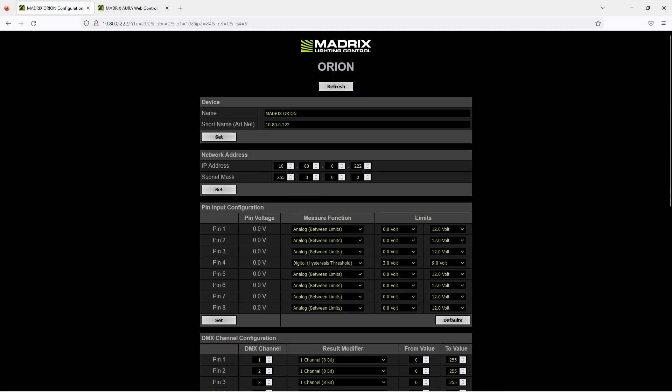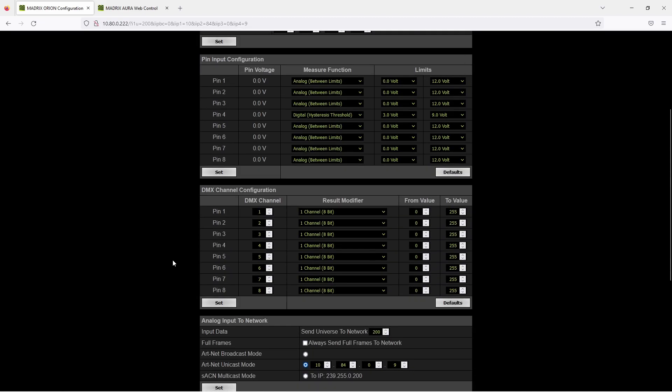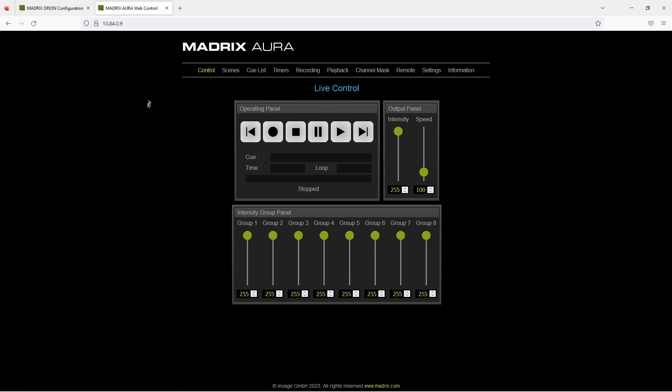Now we are finished with the Orion configuration. Now we can start to configure the Aura. Therefore we open the Aura web control. As you know, you can call the web control of the Aura with your desired browser via typing the IP address of the Aura as address of the browser. If you don't know the IP address of your Aura, please have a look at the right side of the Aura interface.